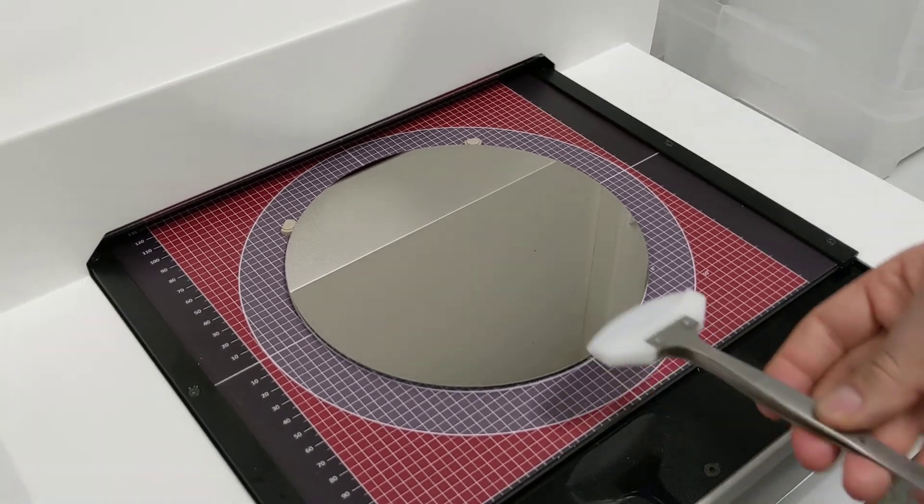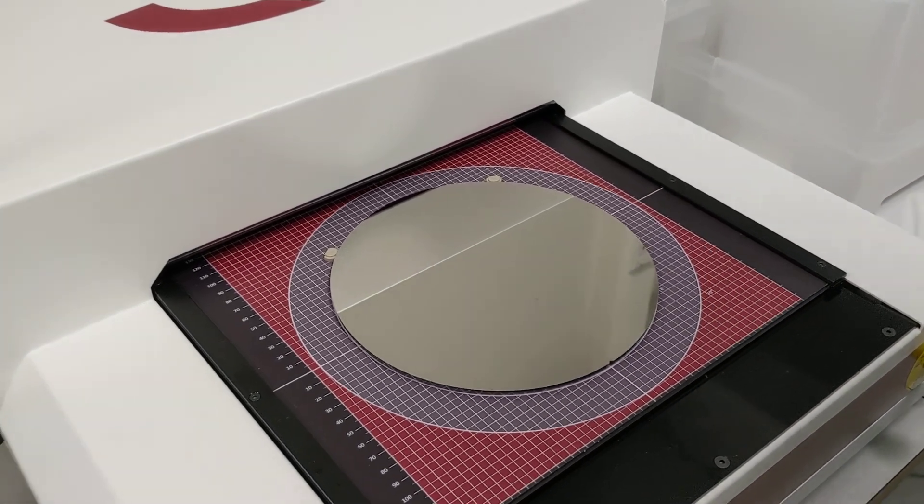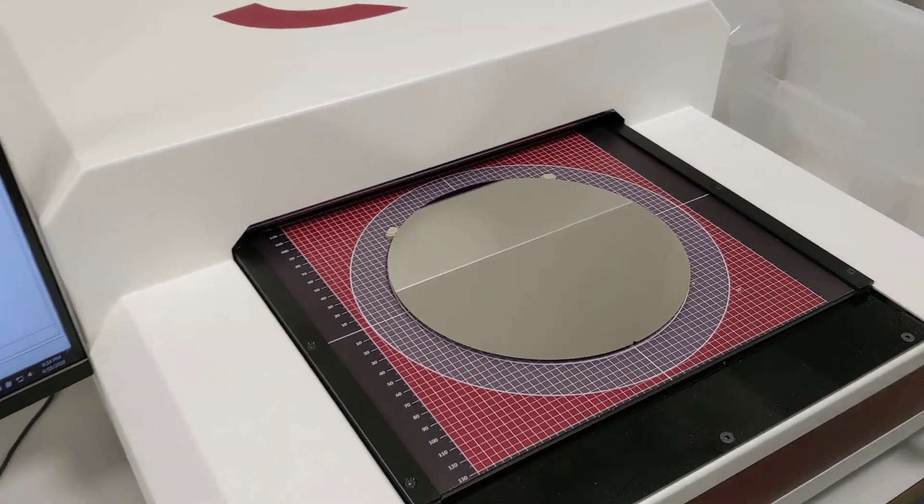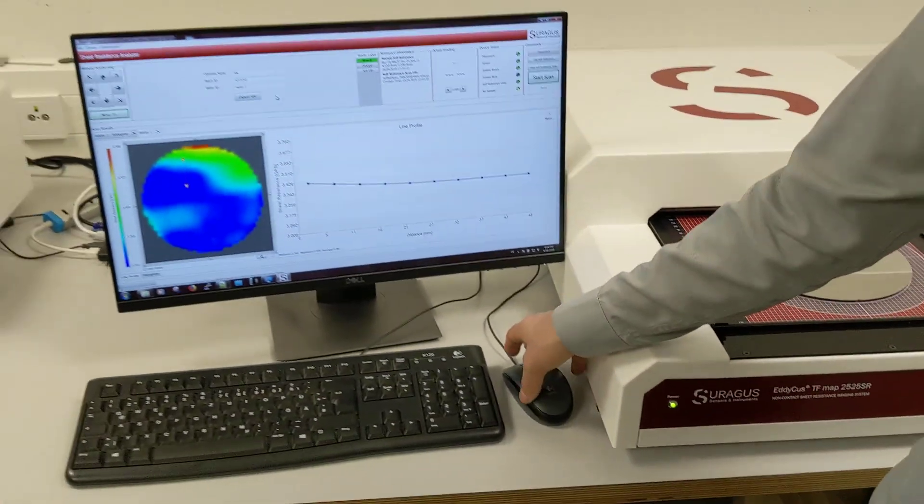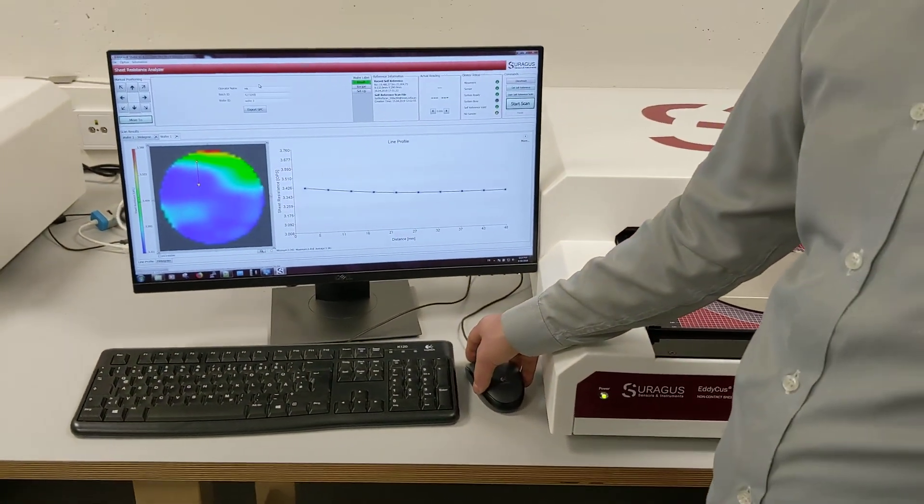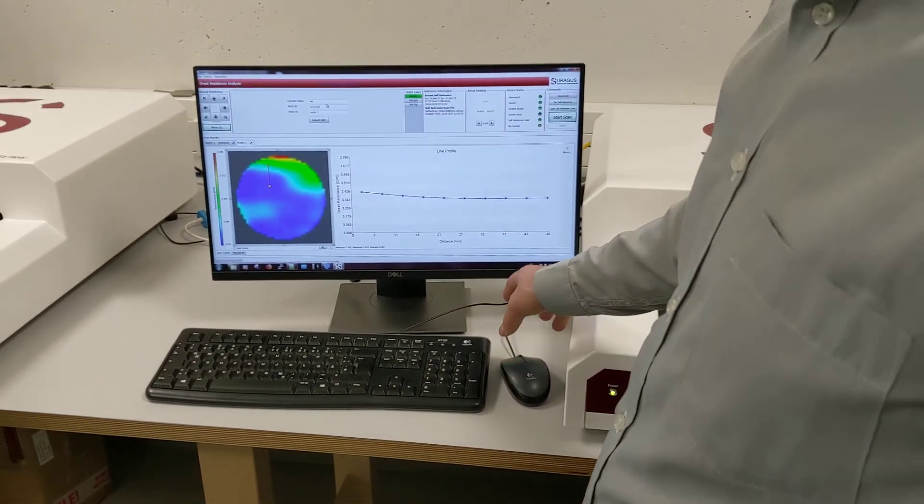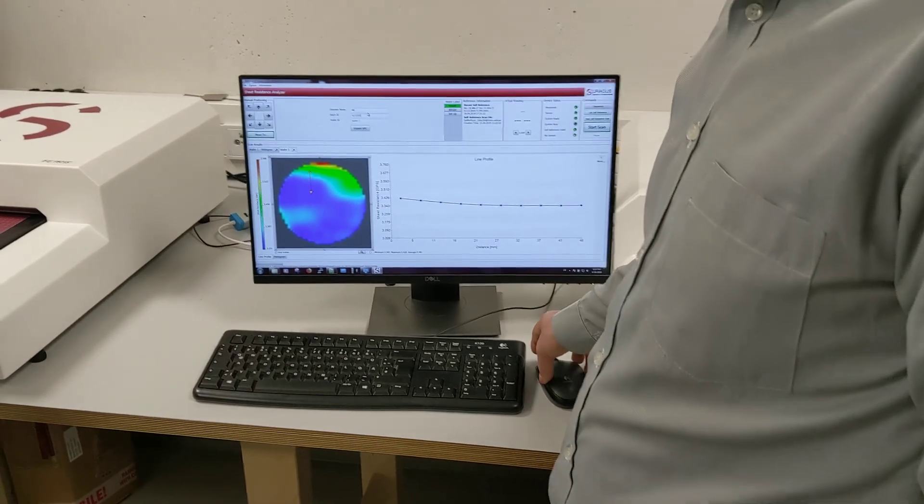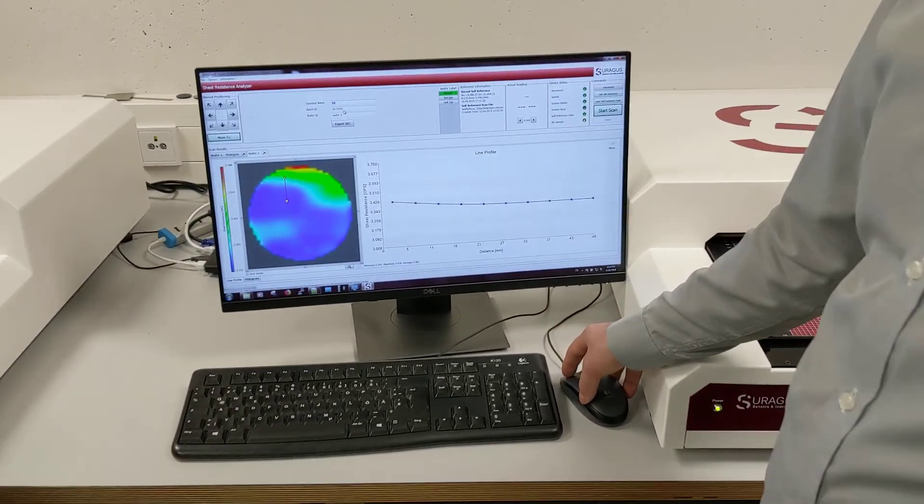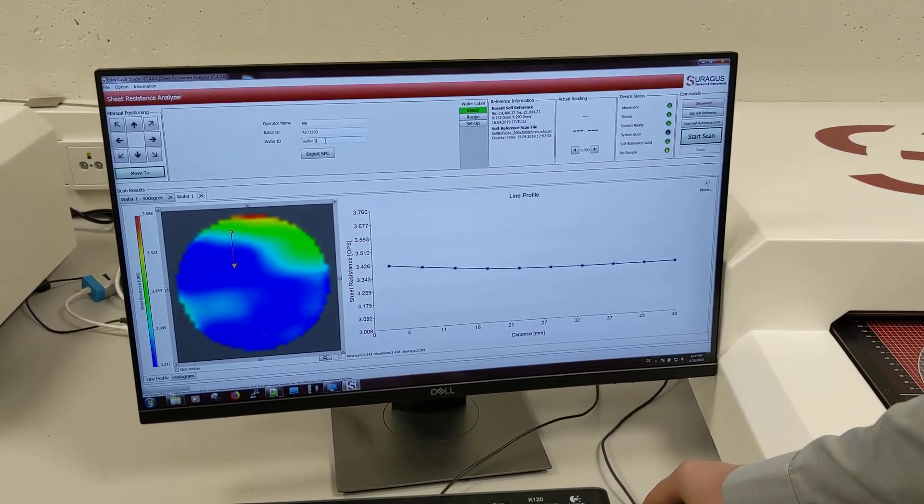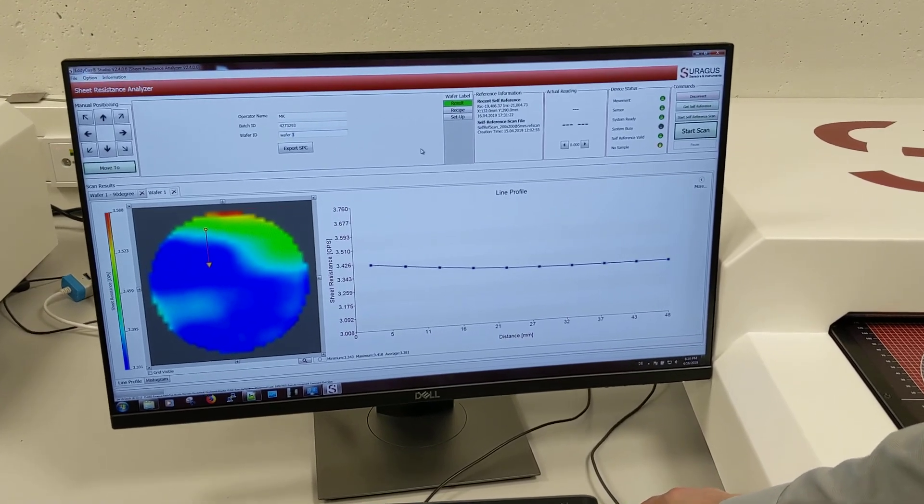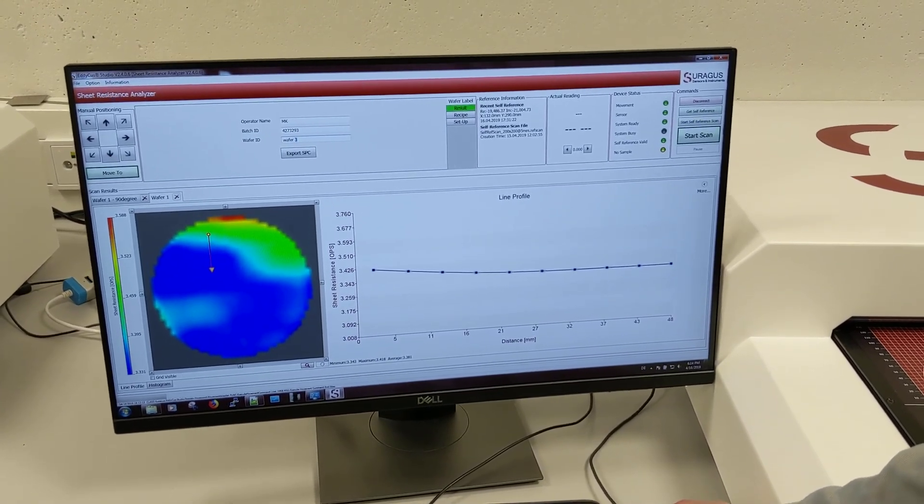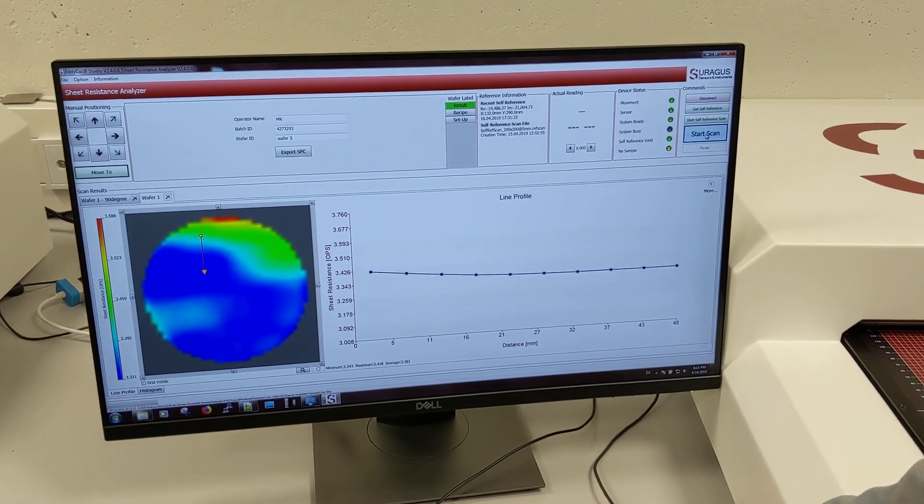I can nicely fetch it with a tweezer and I can start the measurement. I set up the wafer, I set up the measurement, so the operator name is MK. I call this wafer 3 and then I basically just press start measurement.